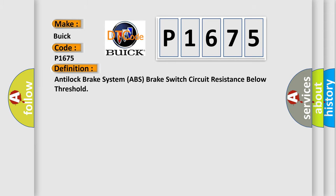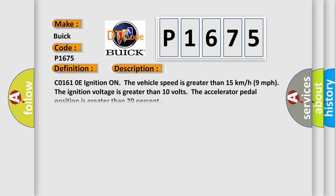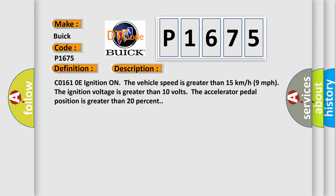The basic definition is Anti-lock brake system ABS brake switch circuit resistance below threshold. And now this is a short description of this DTC code.